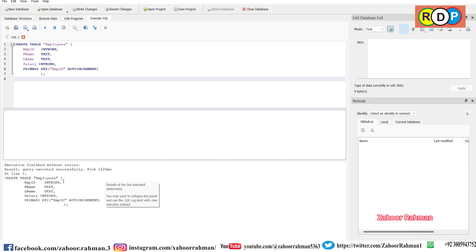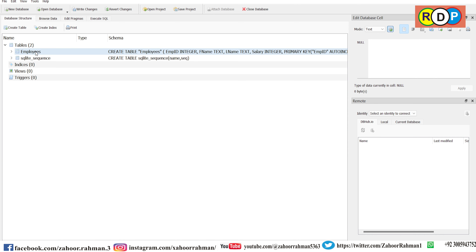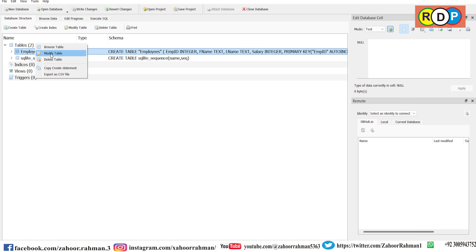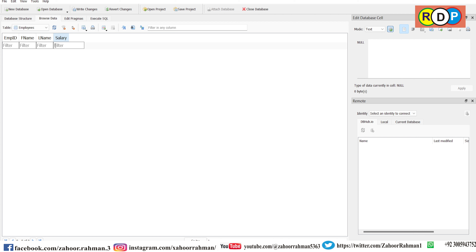To see the result, go to Database Structure and here the table has been created. If you want to see the records inside, click Browse Table. You can see employee ID, first name, last name, and salary fields are created, and you can now enter data inside it. This lecture is only for creating the table — how to insert data and how to delete records were covered in previous lectures.